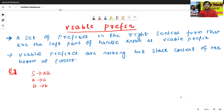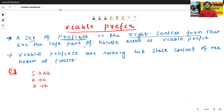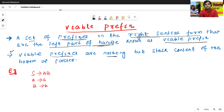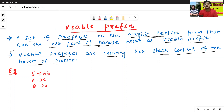What is the meaning of viable prefix? A set of prefixes in the right sentential form that are the left part of the handle is known as viable prefix. This is another definition: viable prefix is nothing but the stack content of the bottom-up parser. So these are the two definitions of viable prefix.